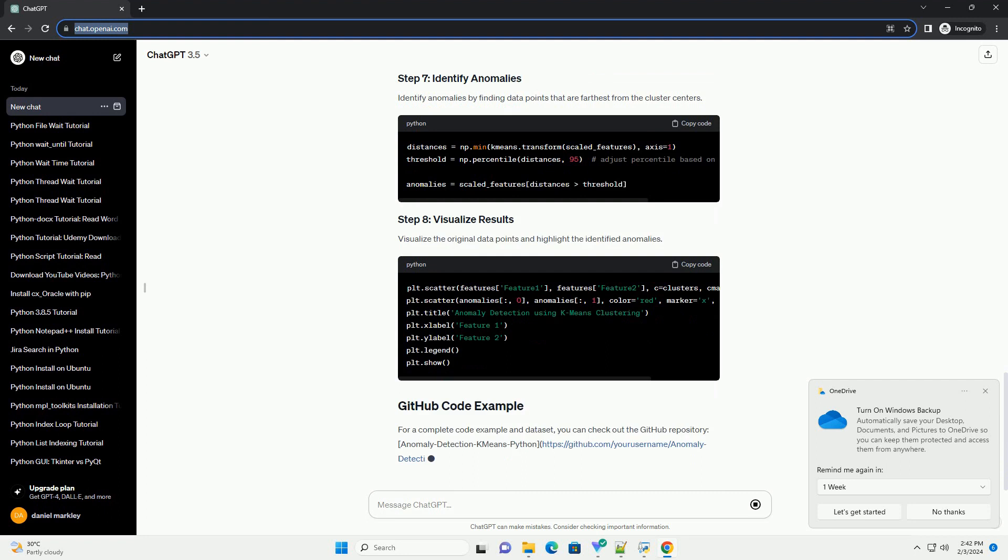Make sure you have the following libraries installed. Load your data set into a pandas data frame. For demonstration purposes, let's assume we have a CSV file named data.csv.